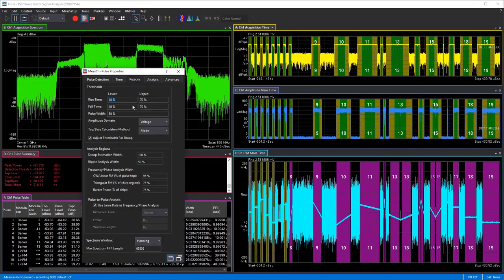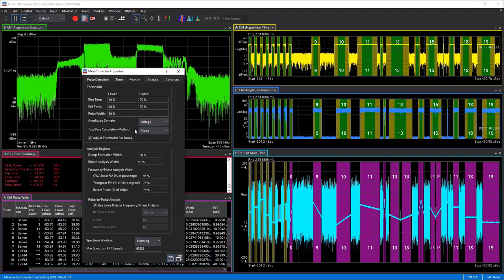Moving to the Regions tab — this is somewhat set-and-forget but it really helps define how measurements are being made. For rise time, you can measure between 10% on the lower end and 70% on the upper end, or change it to 80/20, 90/10, or whatever parameters your specification dictates. Similarly for fall time and pulse width — you can set pulse width to be 90%, 50%, or just the center 20% of the pulse. You can also choose the domain — voltage or power — and the calculation method: mode, median, or mean.